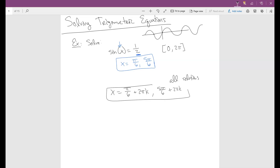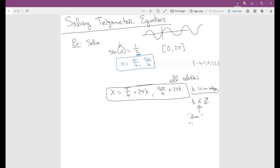We finish by stating that k is an integer — meaning negative 2, negative 1, 0, 1, 2, and so on continuously. You have two options for notation: you can write 'k is an integer,' or you can write k ∈ ℤ, where ℤ is the standard notation for the set of all integers. Both mean the same thing; the second is just a more formal mathematical notation.